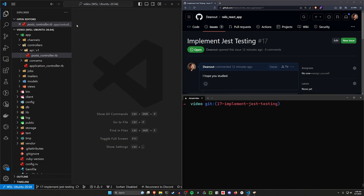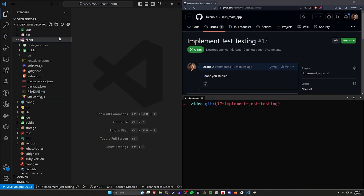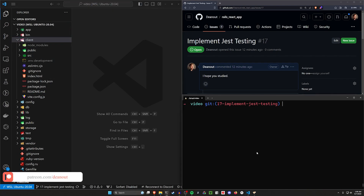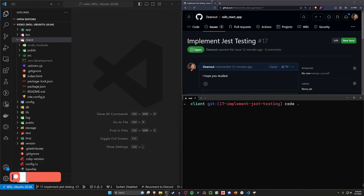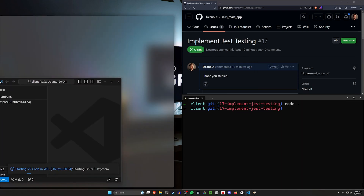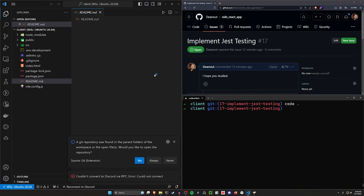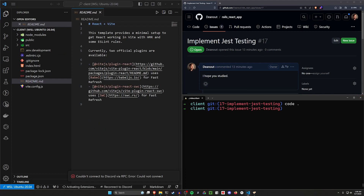But right now let's focus on the client side tests. We can come into our client — this is pretty much where we're going to be doing everything. I'm going to cd into our client and run 'code .' from inside here so things don't get too confusing. Once we're in this client directory I'll come into the readme because we need to run an install for all of our dependencies.